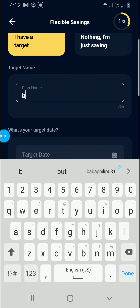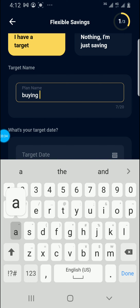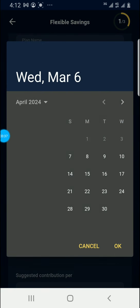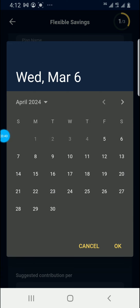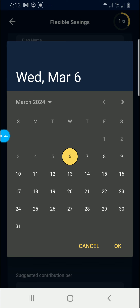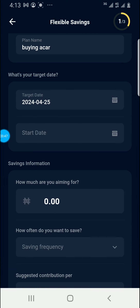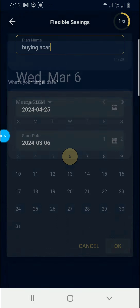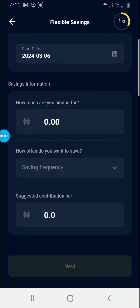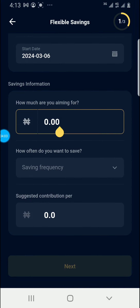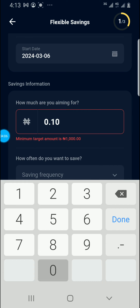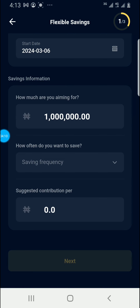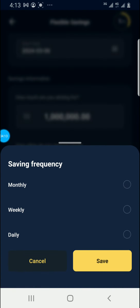Let's go with 'I have a target.' For the plan name, let's say 'Buying a Car.' For the target date, let me say 25th April. The starting date — let's say today, which is 6th March, so that is six months. For how much are you aiming for, let me put one million. How often do you want to save? I want it daily.